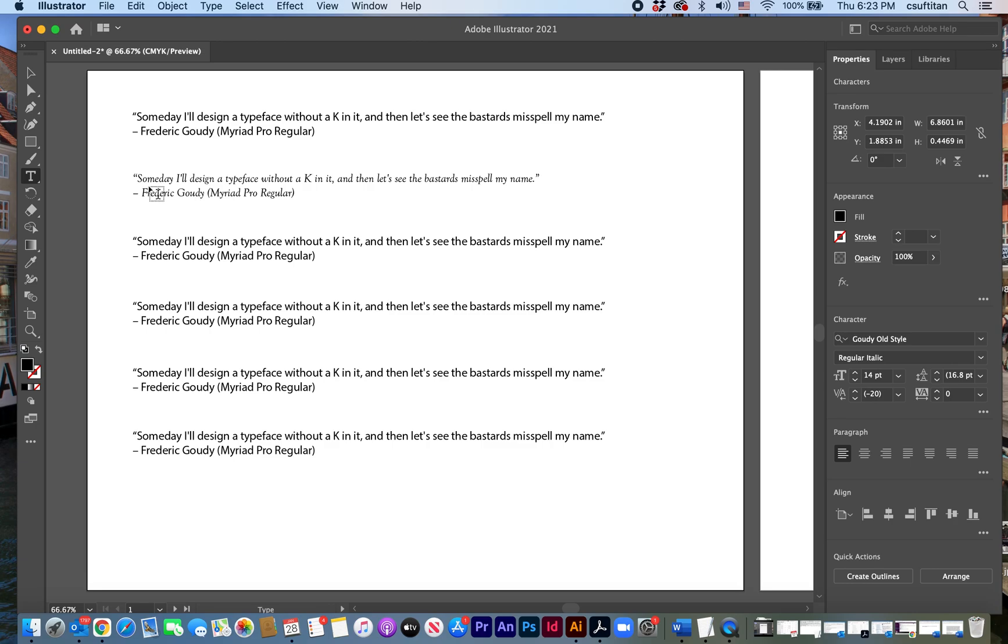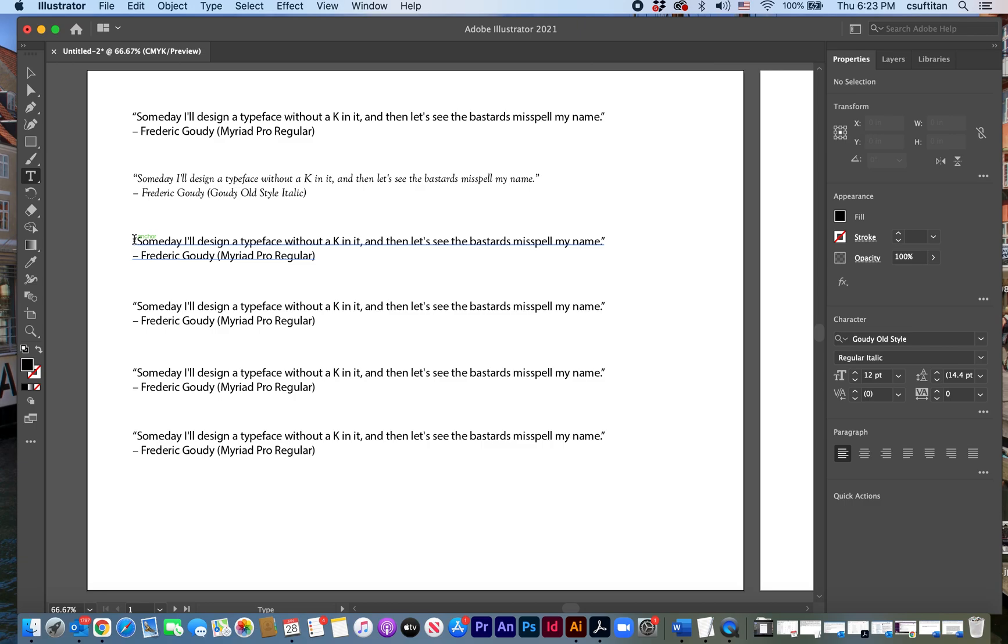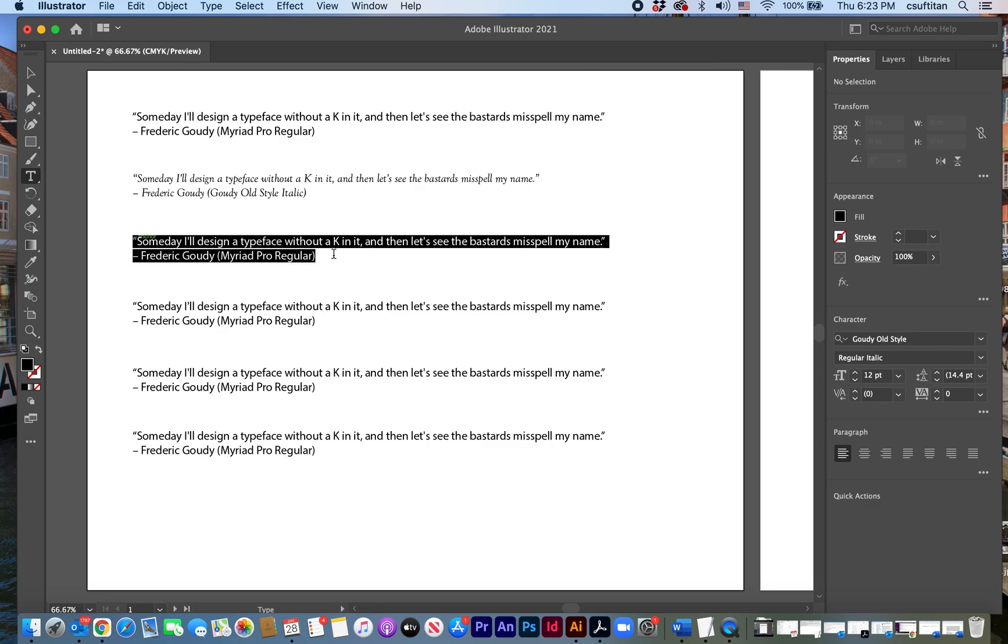So I could probably even set that bigger if I want to. I'm going to change then my family name and my series to Goudy old style italic. Okay. And then I do the same thing for the next one and choose something.